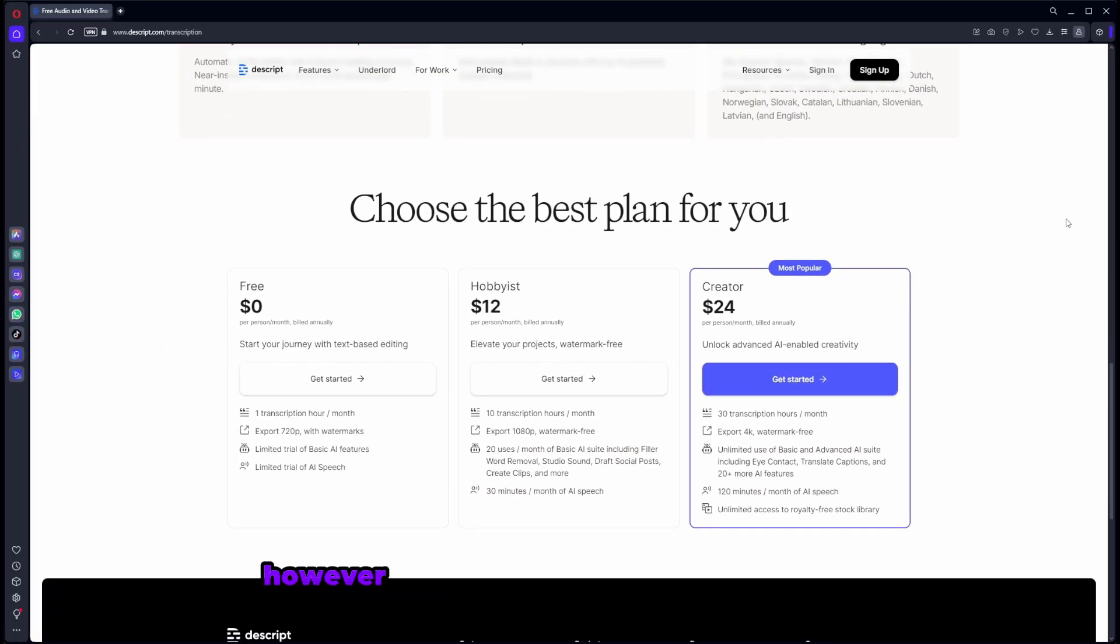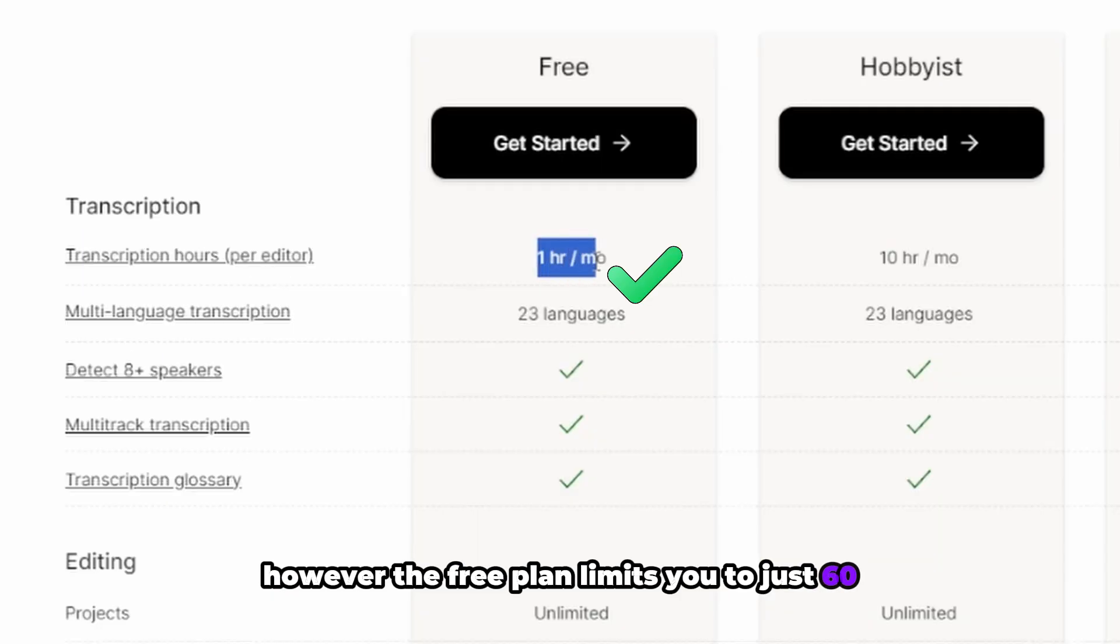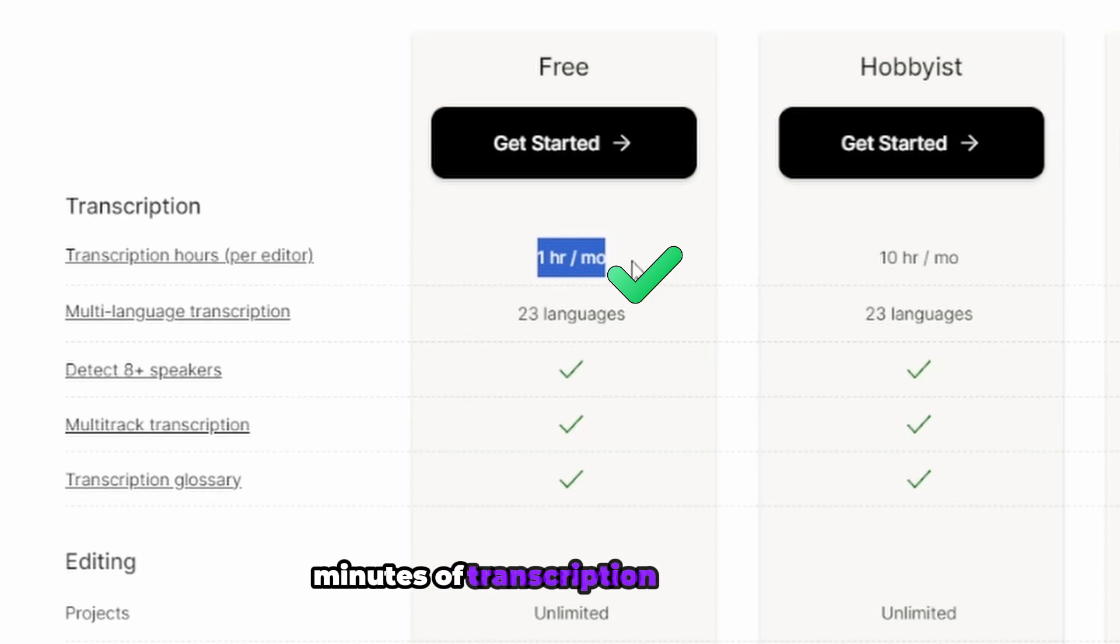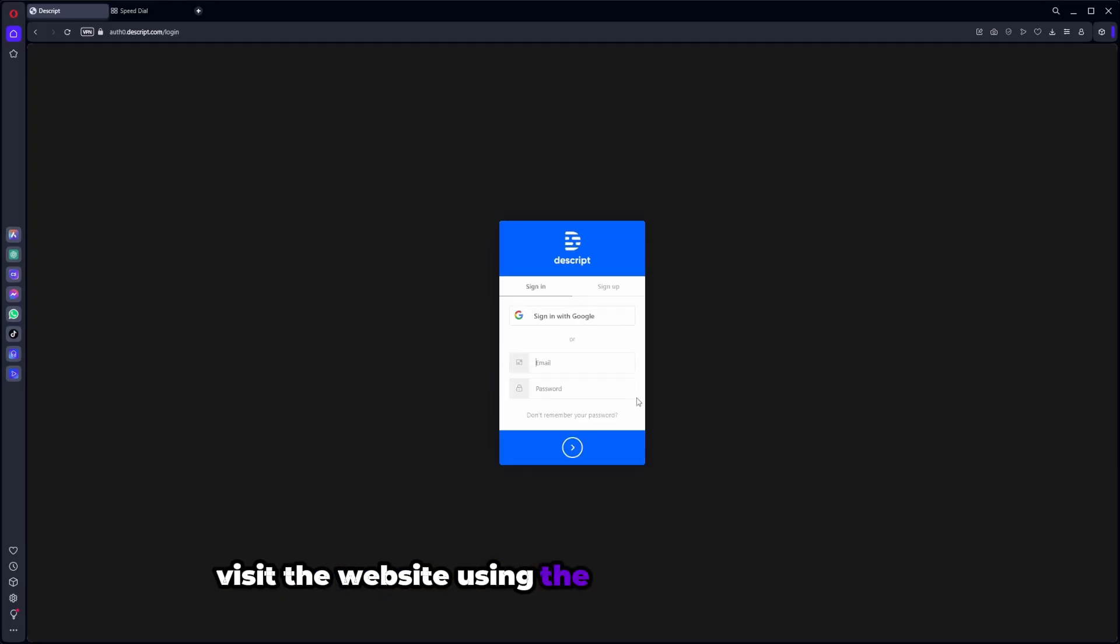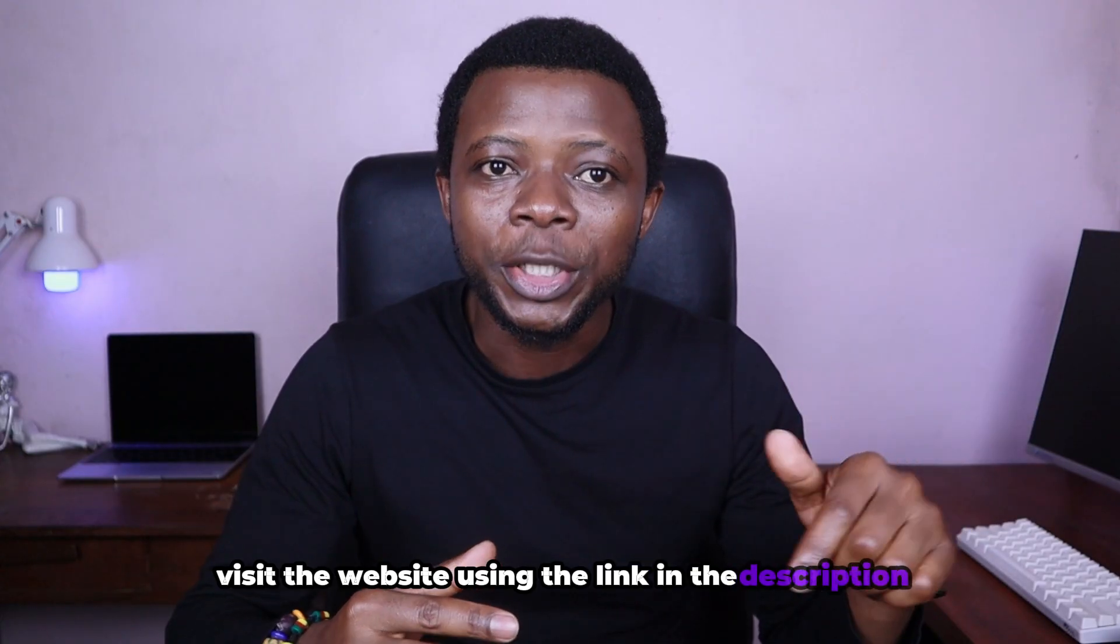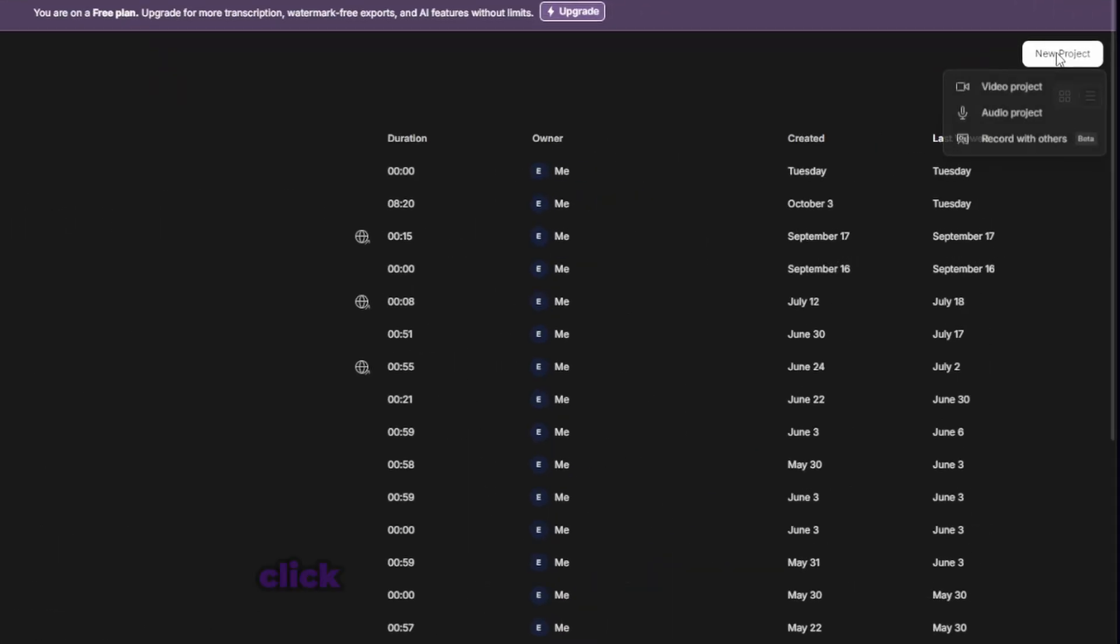However, the free plan limits you to just 60 minutes of transcription per month. To get started, visit the website using the link in the description and log in with your Google account.